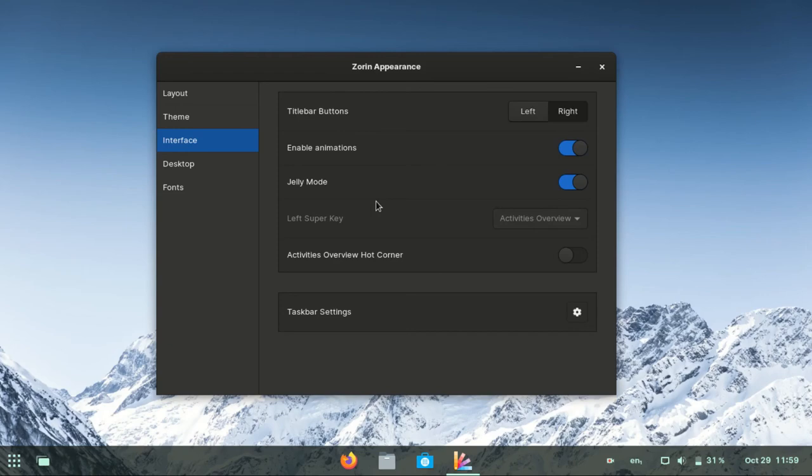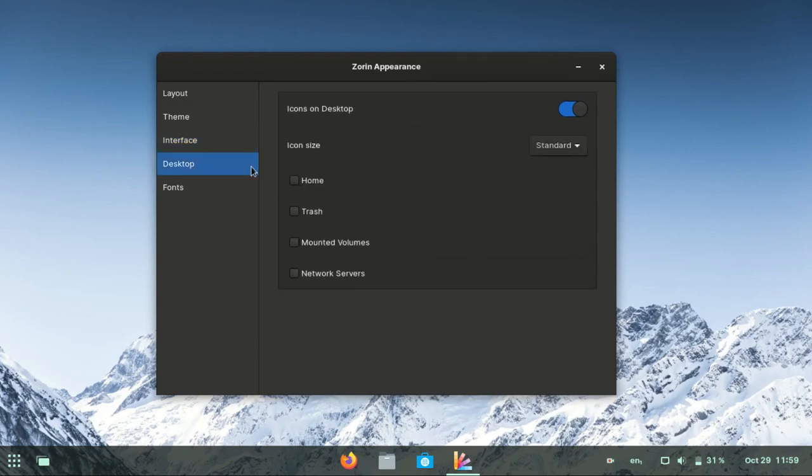Lastly, you can enable desktop icons for Home, Trash and Mounted Discs.